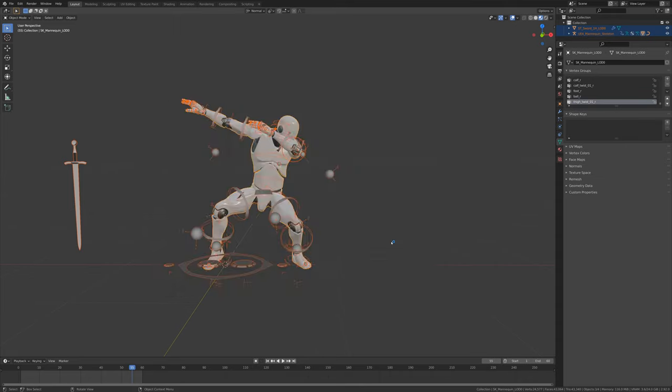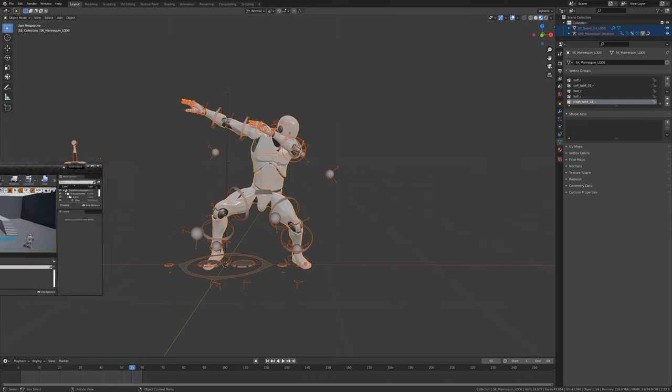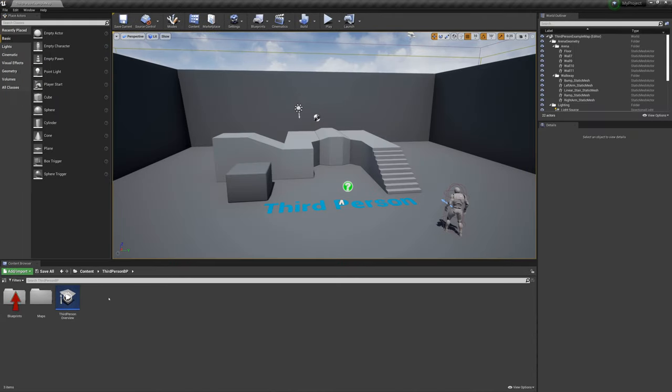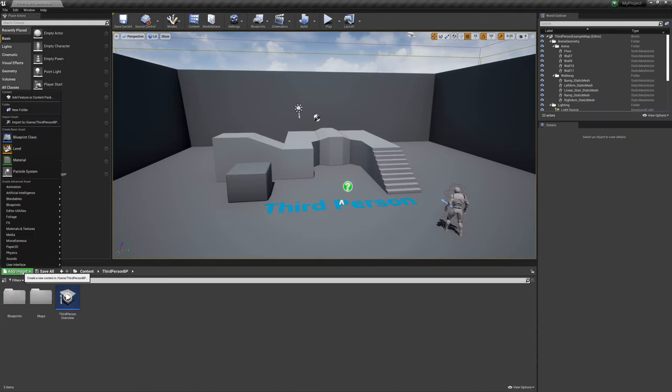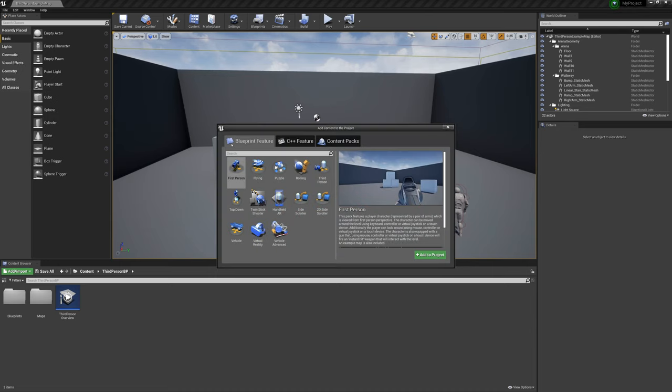I'm going to go into a third-person template and add everything from the first-person template to it as well, because Mr. Mannequin's weapons use the guns material.